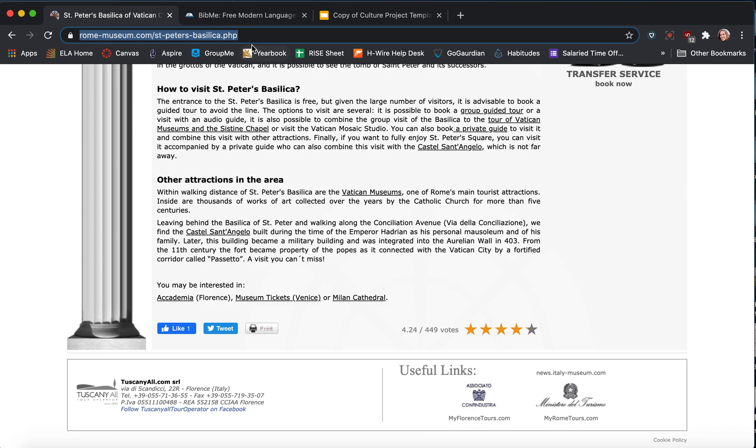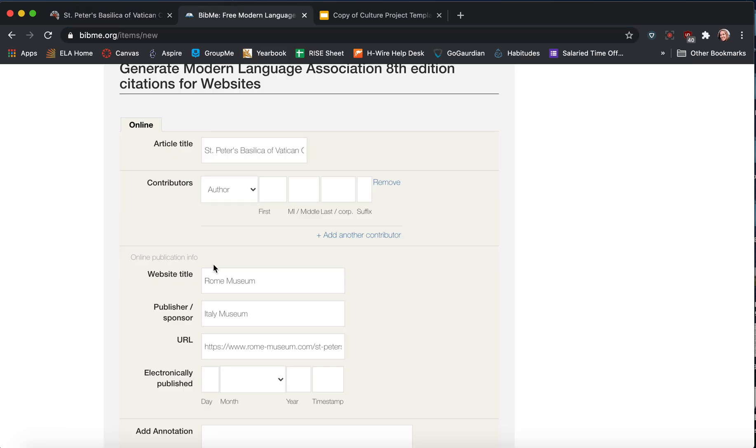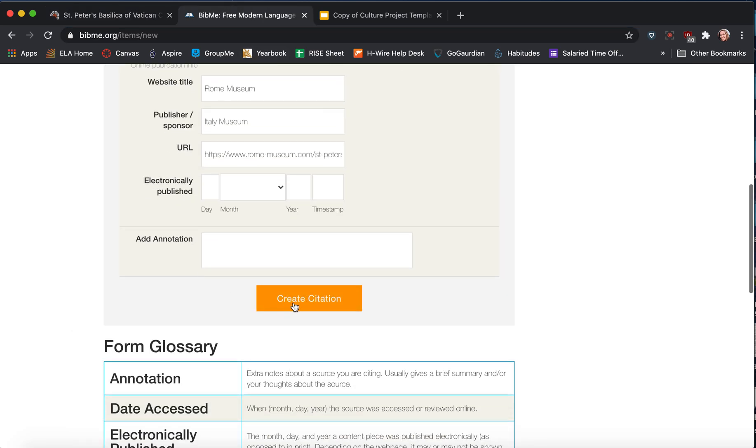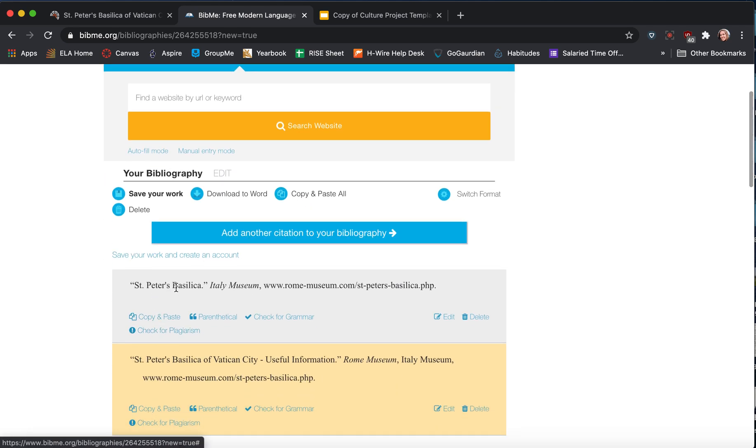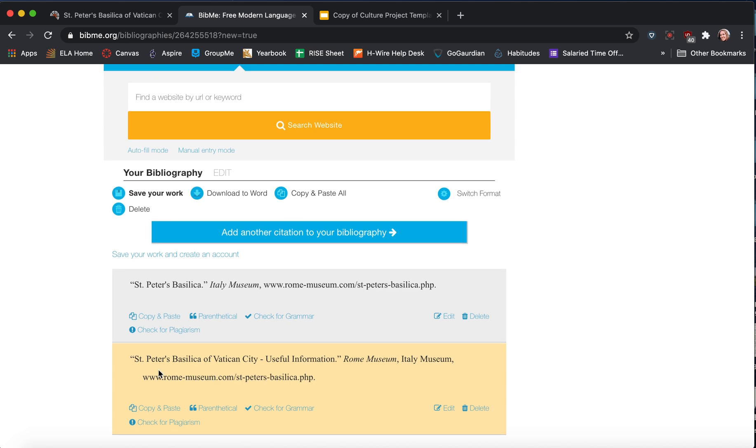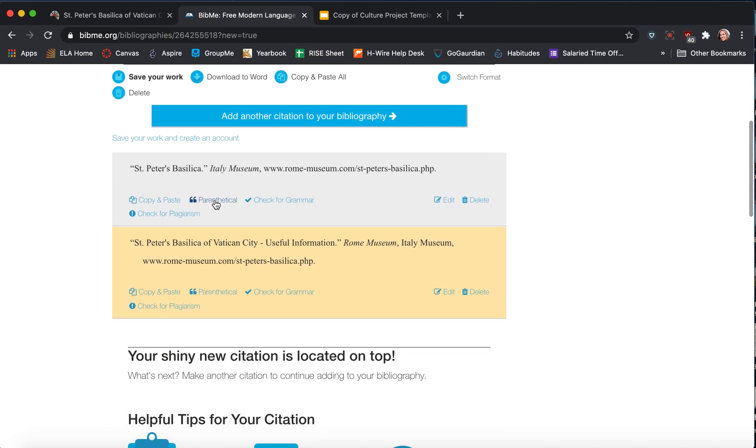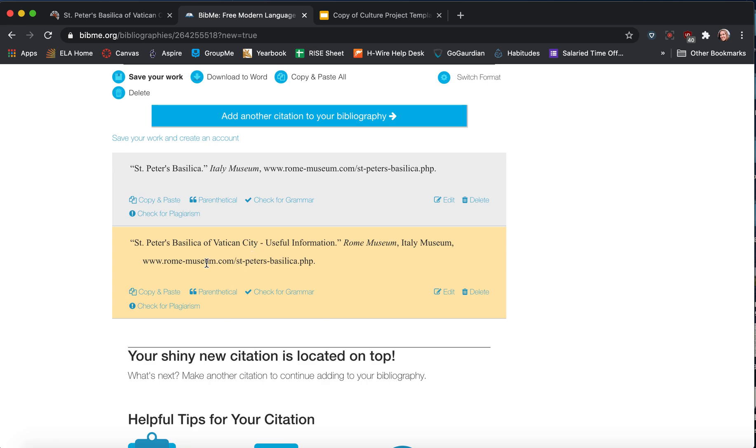Alright, so then we're done. We come over to our BibMe and we say create citation. And there it is. Right here. So you can see I tried to cite it earlier and I used the wrong tab and it messed up. So it didn't have all the information put in there correctly.